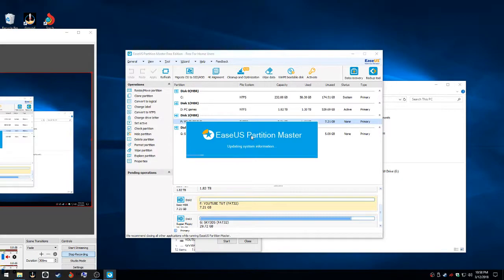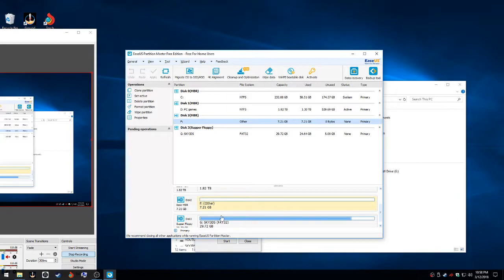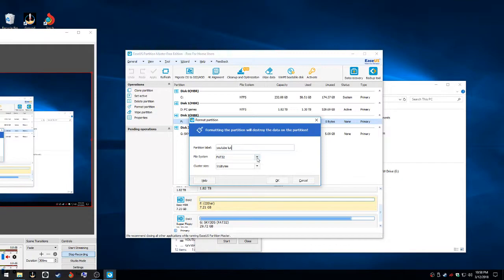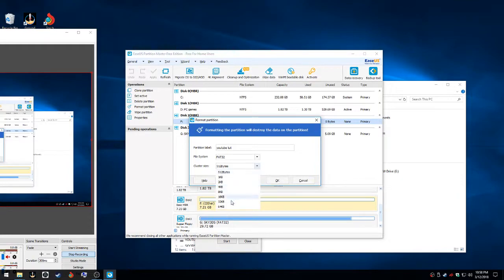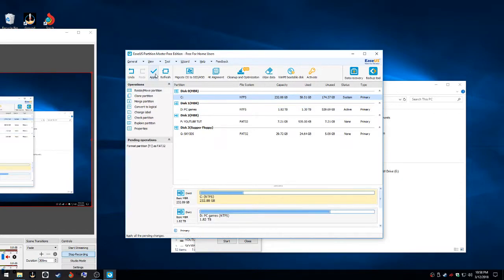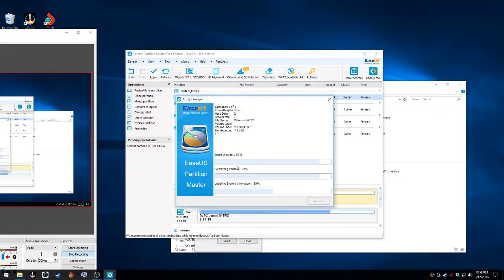All right, this is going to reload everything. So what you want to do is format partition. Let's call this YouTube. Now this will show all different kinds - you want FAT32 and you want 64 kilobytes. Then press ok and then click apply, press yes.